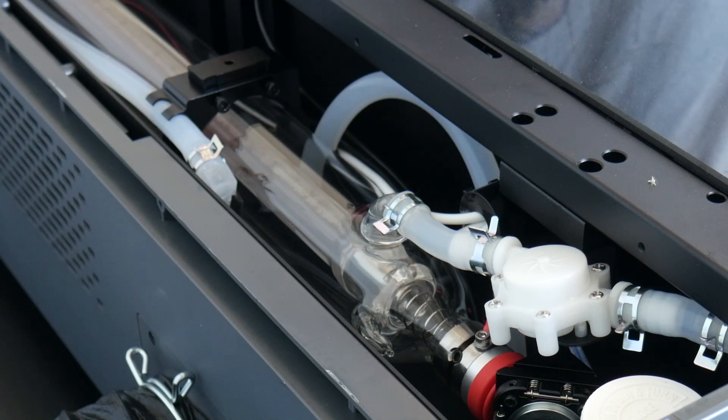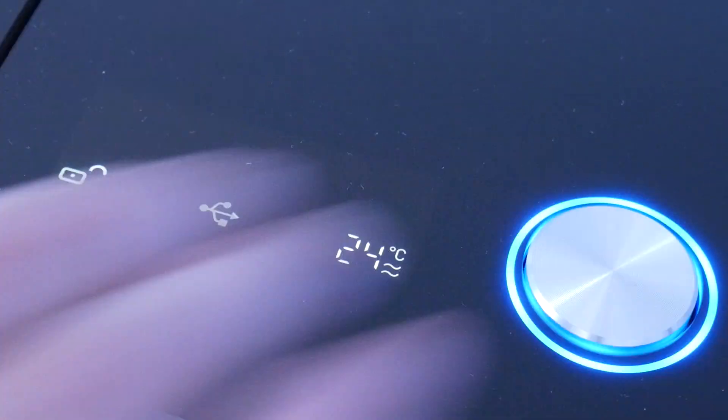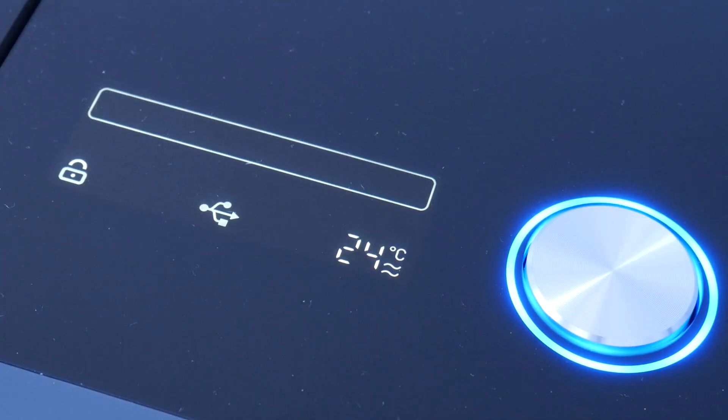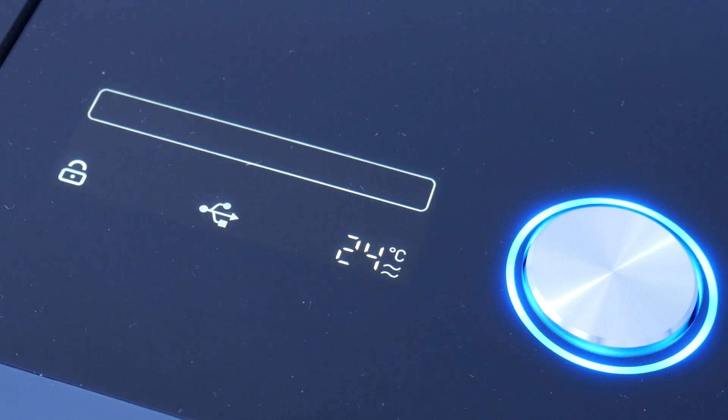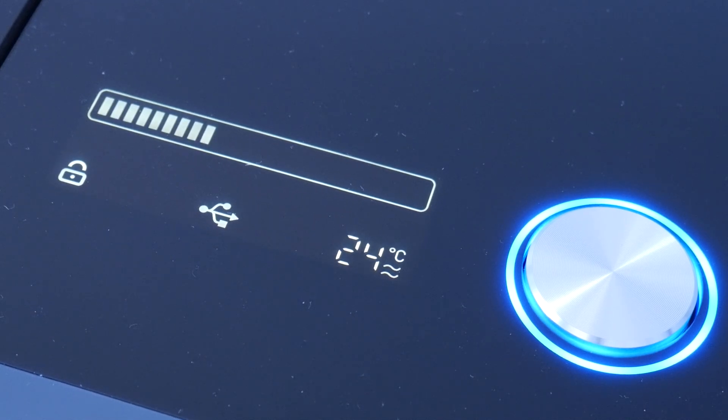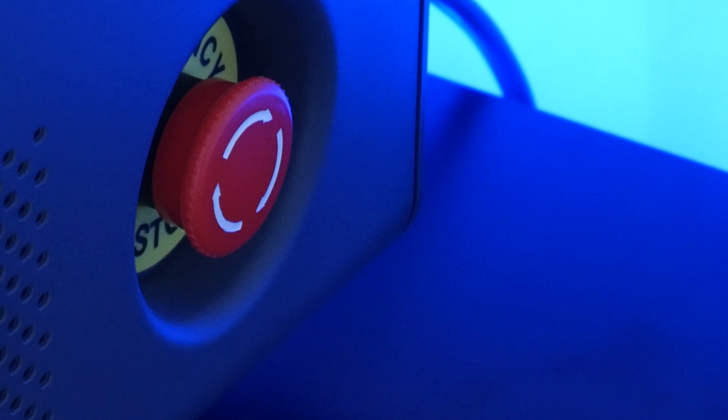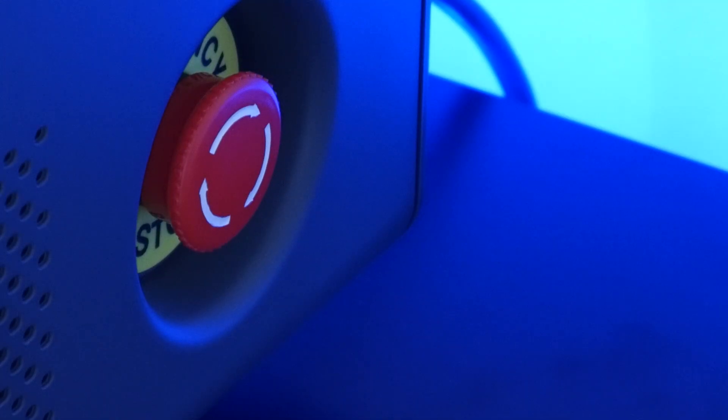There's a handful of safety features on this machine as well. Firstly, there's a lid lock that prevents opening the machine while in use and there's a large emergency shutdown switch on the side of the machine in case anything should go wrong.